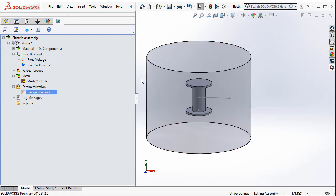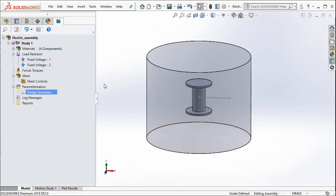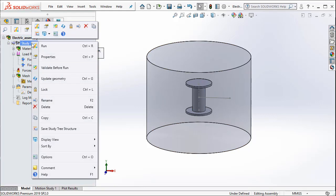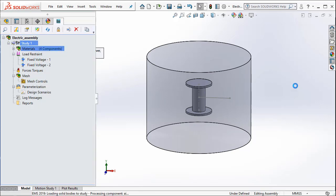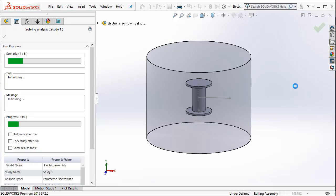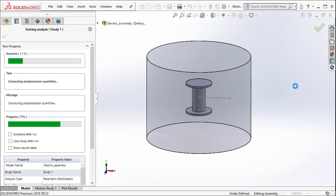And now we are all ready to go ahead and run the simulation. To run the simulation, I right click on Study 1 and select Run. EMS will automatically mesh the model and it will solve each of these scenarios.